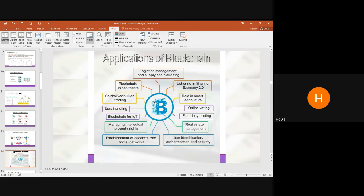Blockchain initially emerged primarily for Bitcoin and digital transactions. Nowadays it is used across many areas such as share markets, agriculture, online voting, electricity reading, real estate management, authenticity and security, social networks, IPR, IoT, gold and silver trading markets, and healthcare.